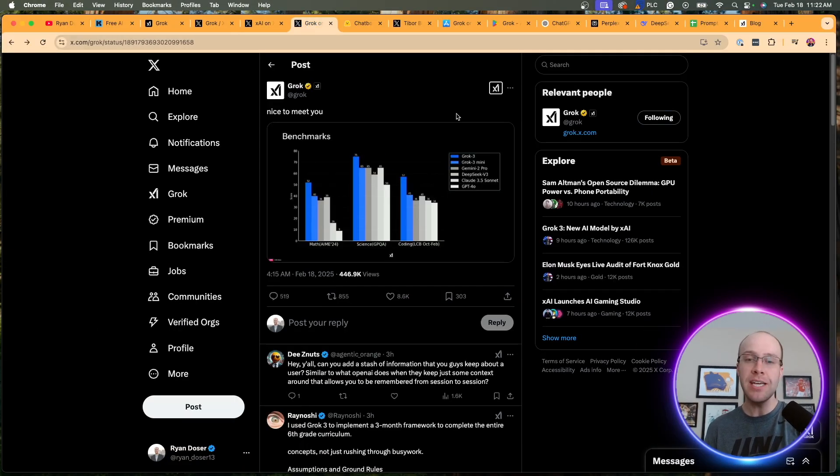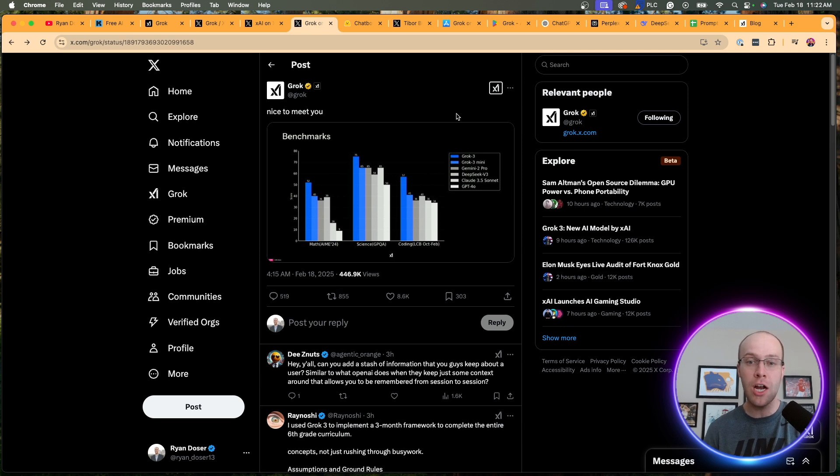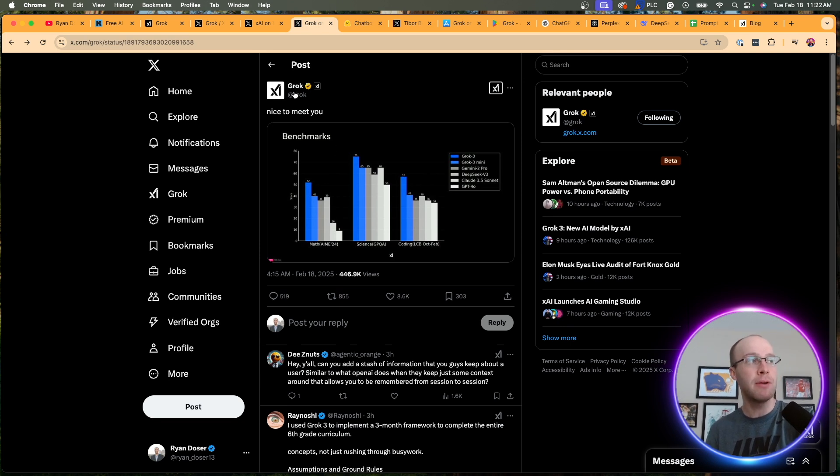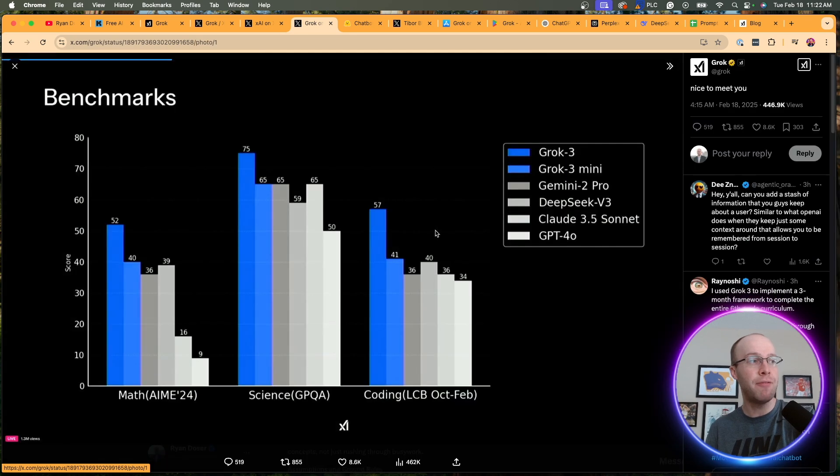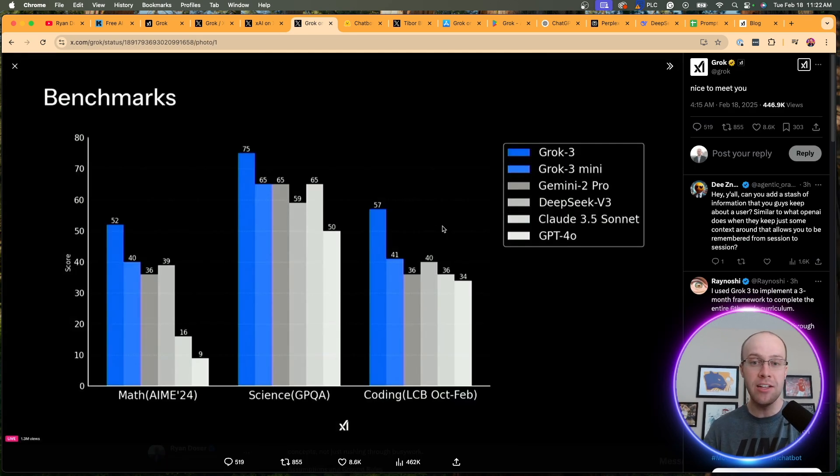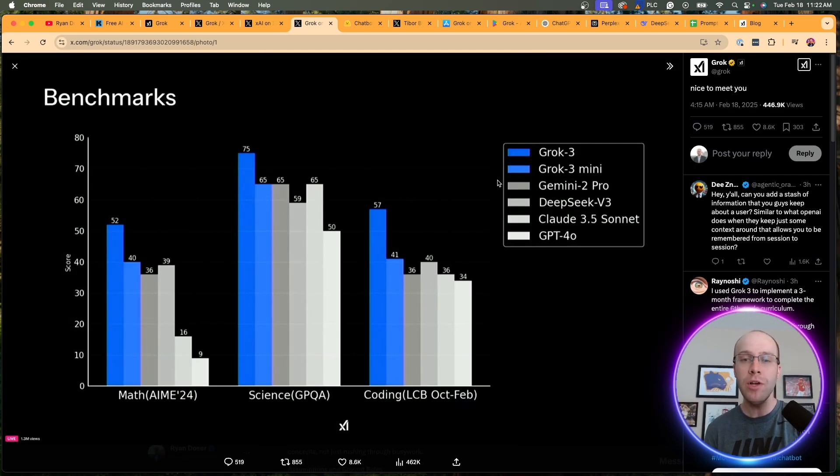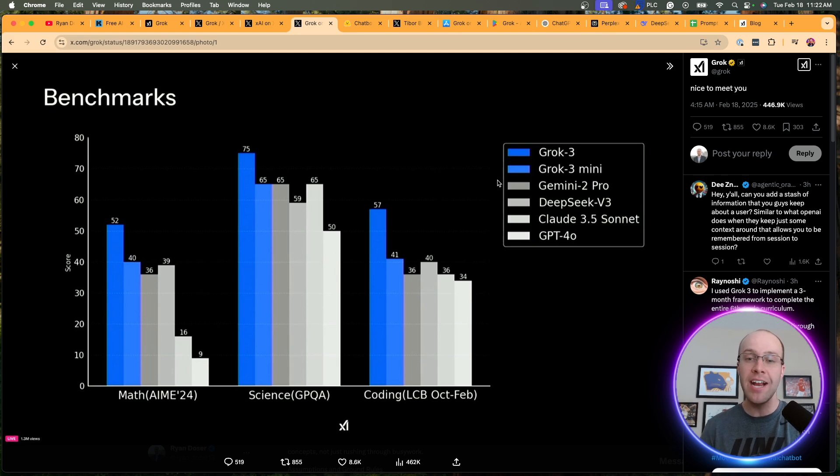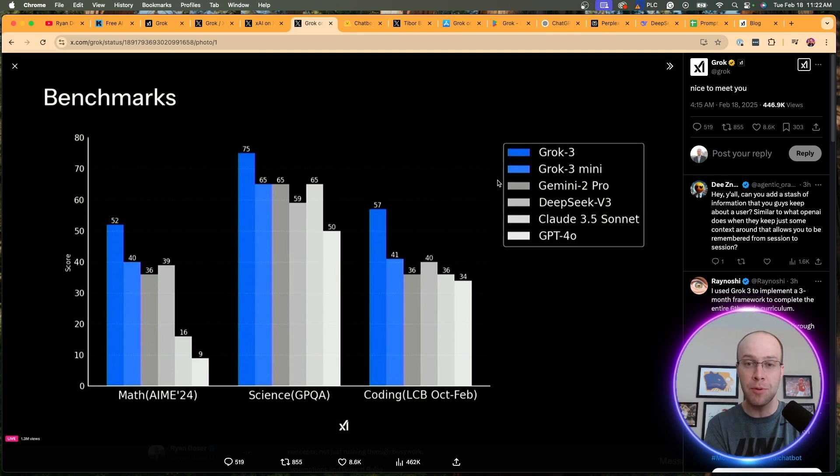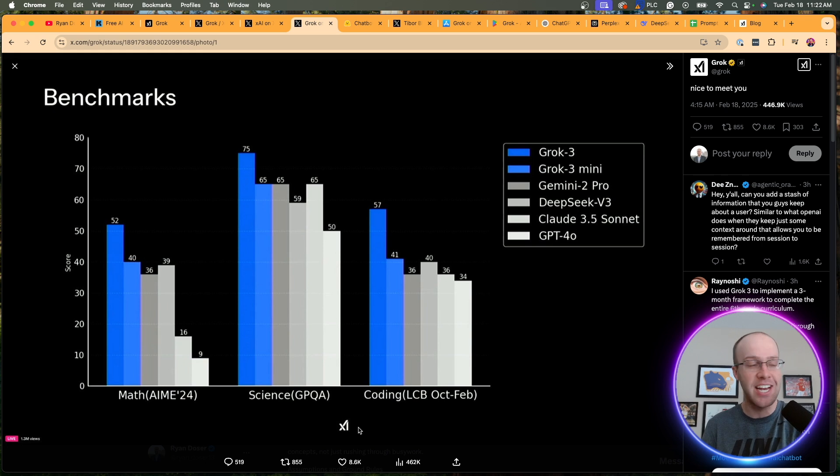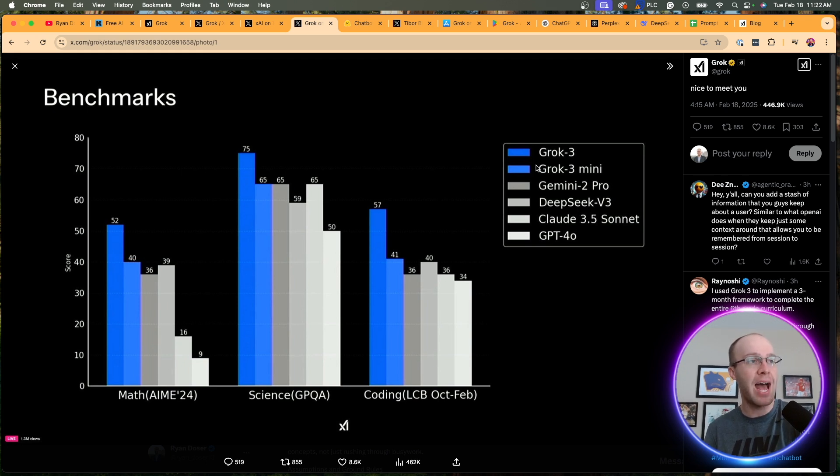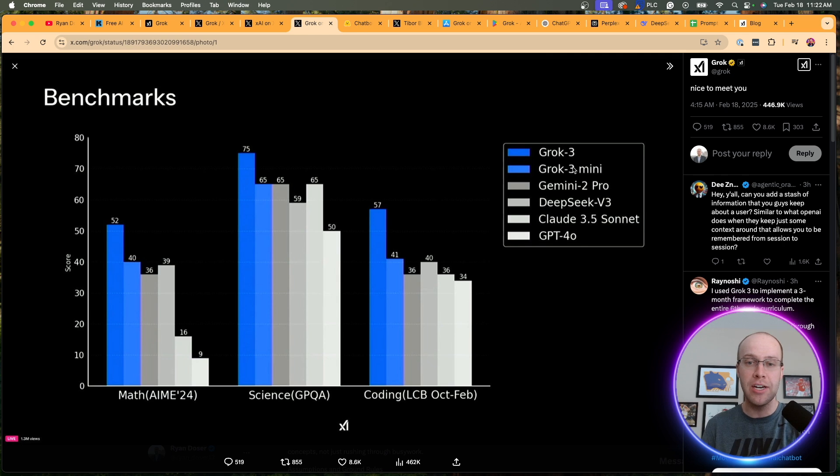And speaking of benchmarks, this is always an important detail to talk about when a new AI model is released. This is coming from Grok's X account. Always take these with a grain of salt. I never know what to believe when it comes to AI benchmarks, as obviously they're going to promote their model over the existing competition. But you'll see here we have three categories on this chart, conveniently created by XAI: Coding, science, and math. So there's Grok 3 and Grok 3 Mini, those are the two variations of Grok 3 in blue here.